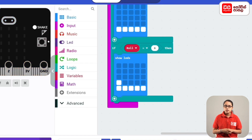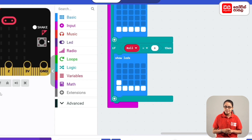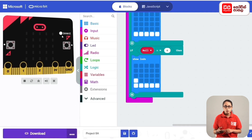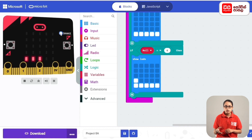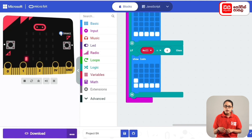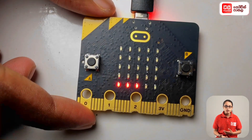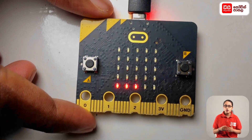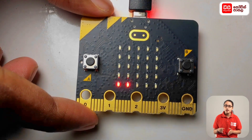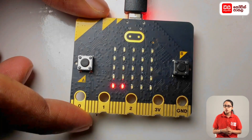This is the die simulator project. If you click on the play button, you can run the project. If you have a micro:bit device, you can also run the project on it.